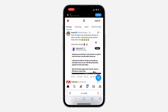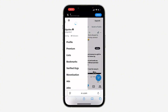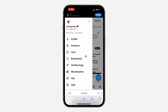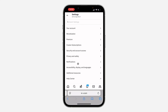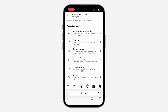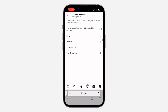Once you've signed into your account, click on your profile icon at the top left corner. Scroll down and click on 'Settings and Privacy.' In your settings, click on 'Privacy and Safety.' Under Privacy and Safety, click on 'Content.'